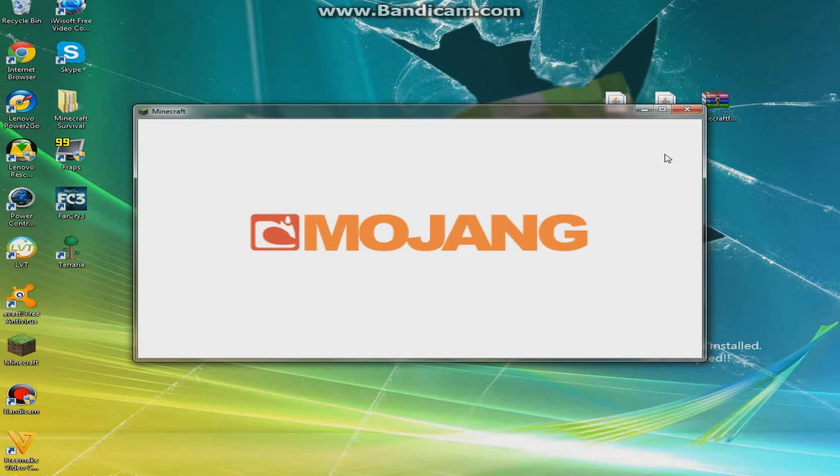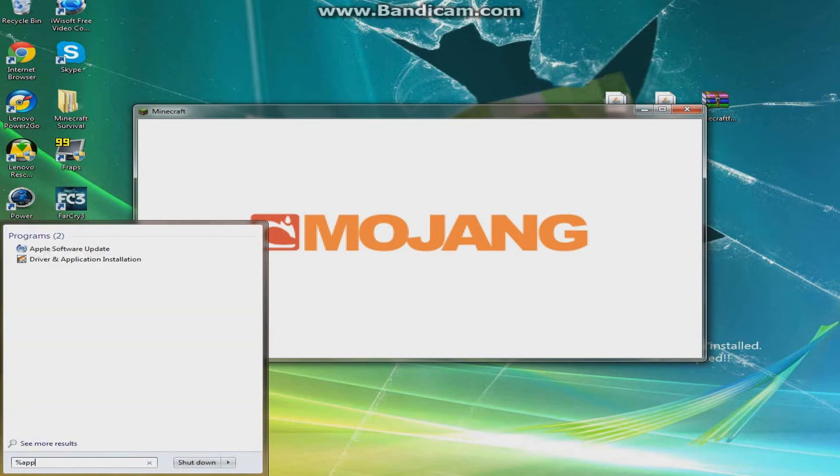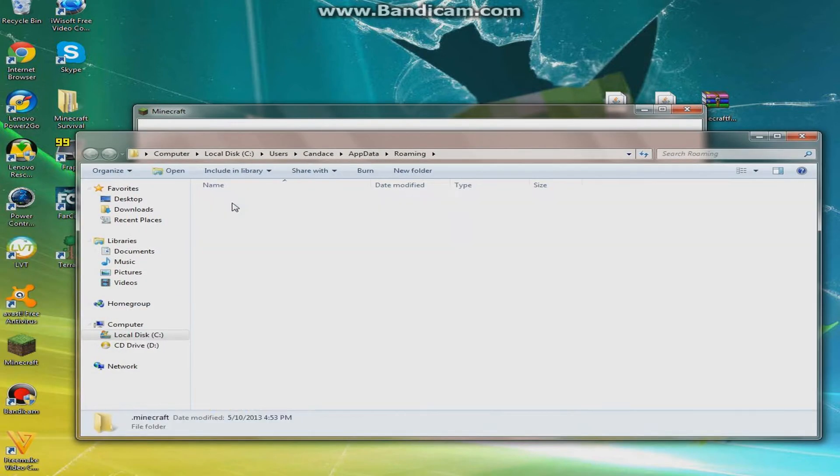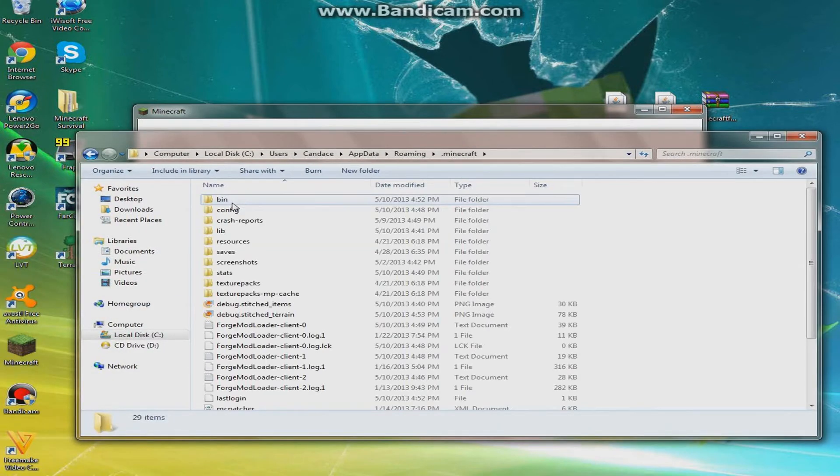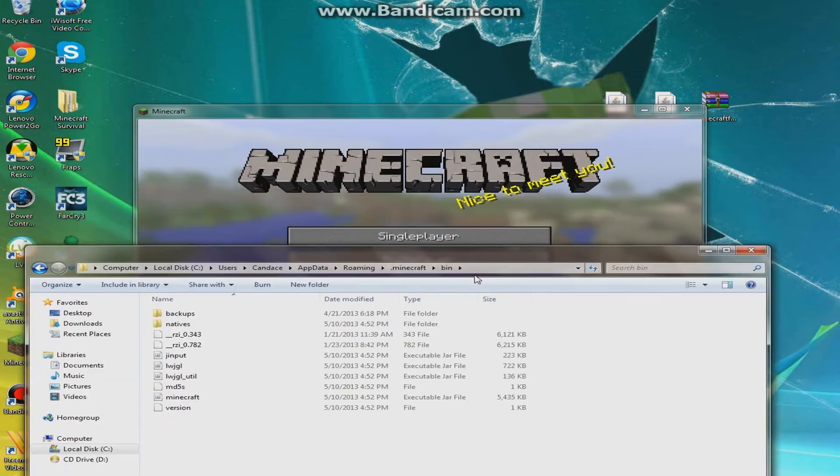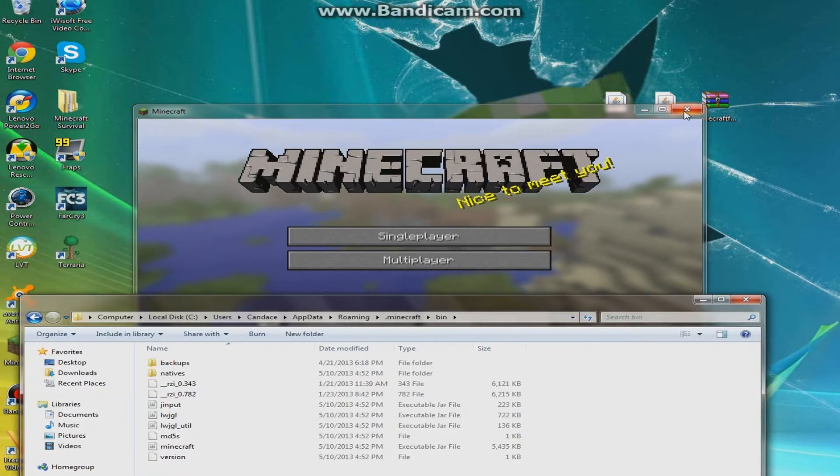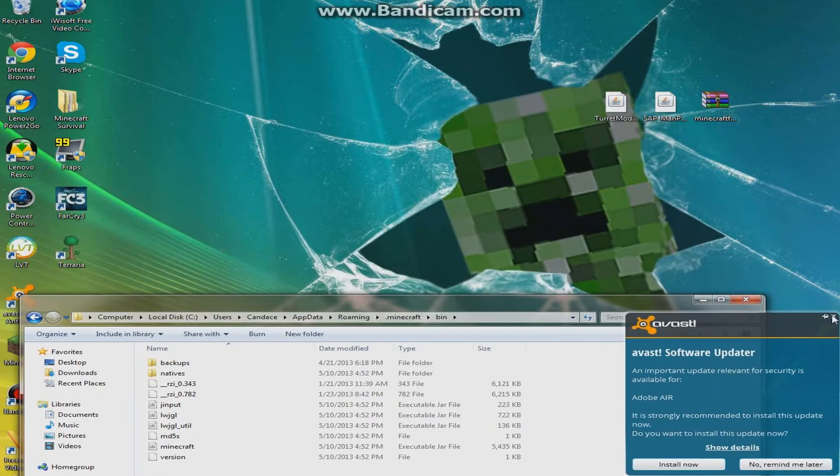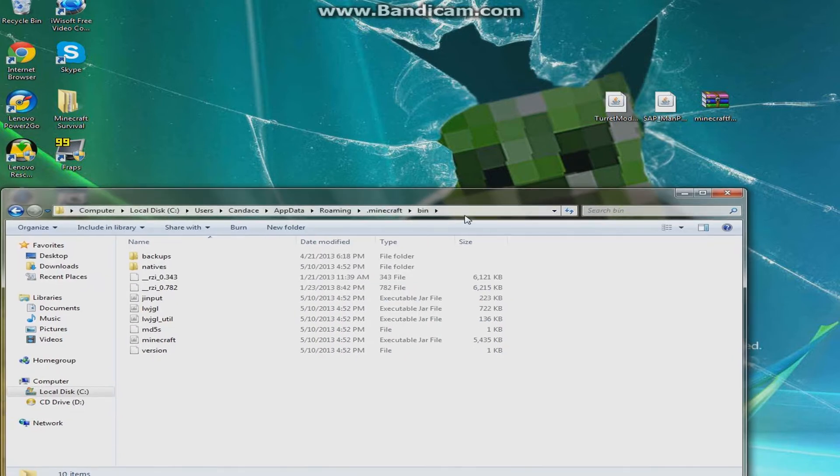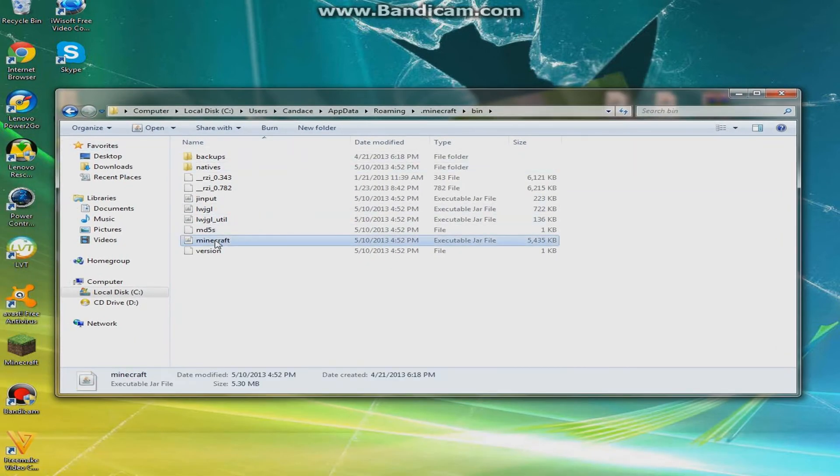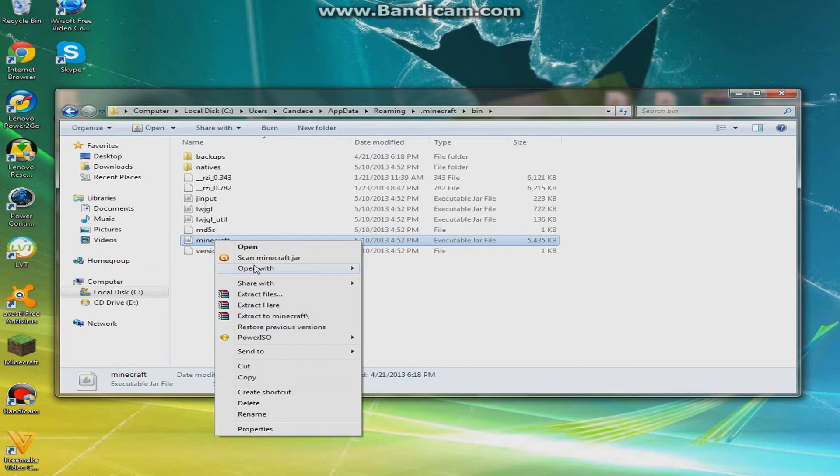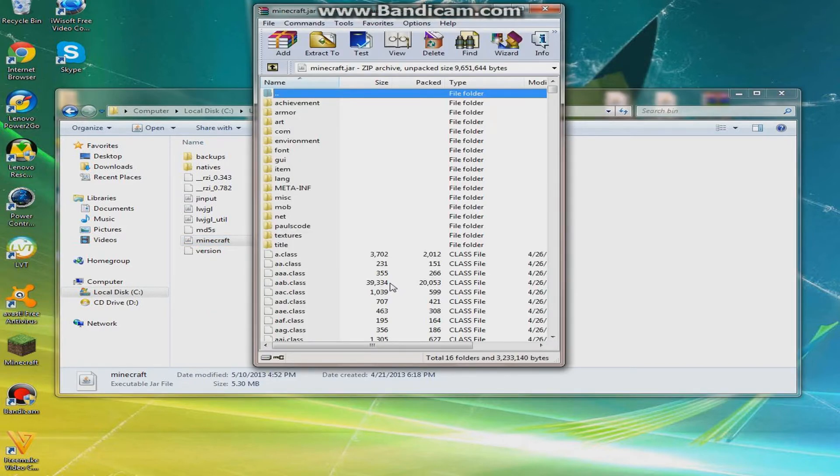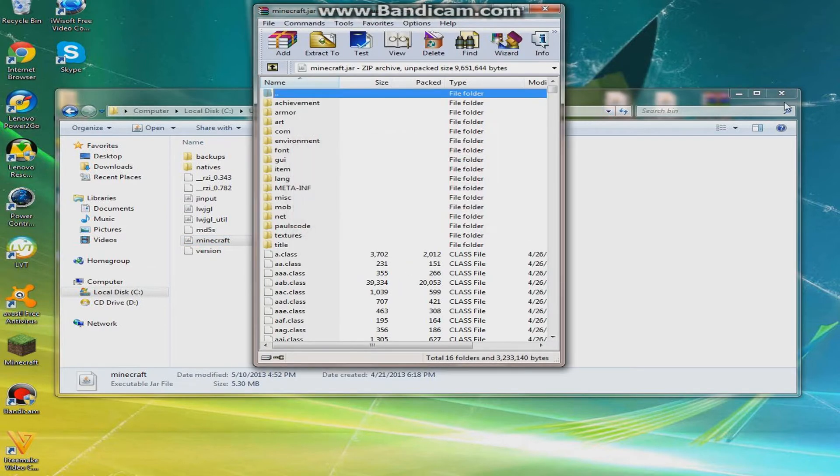While that's doing that, we can just do percent app data percent, and you're going to click on your .minecraft and go to your bin. But we cannot open this right now because Minecraft is open, but there we go, it's done right now. Right here you're going to see a minecraft.jar, right-click it, open with WinRAR Archiver.